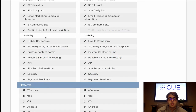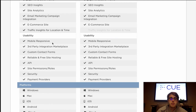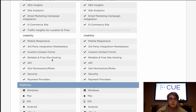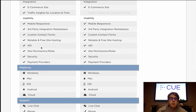Lastly we will be going over usability in the features section. First is mobile responsive — both Duda and Weebly adjust the website and web pages based upon which device the user is accessing the page on. Custom contact forms: both allow you to create contact forms to collect user information and grow your subscription list. API: both Duda and Weebly allow you to use API connectivity, which allows you to transfer data and information between your website and other software tools used in your business.